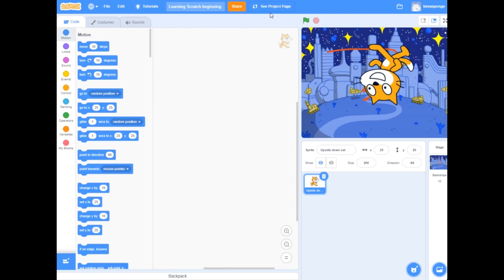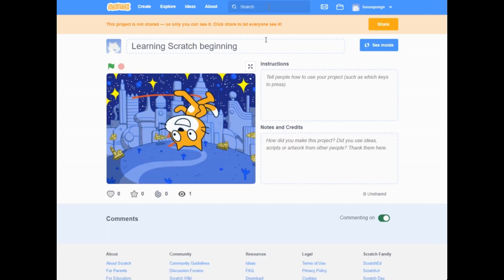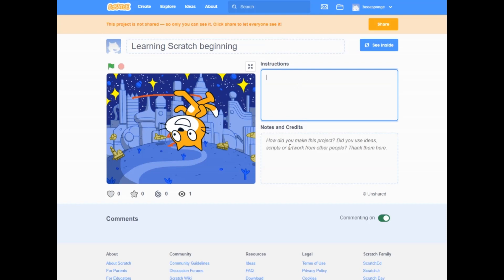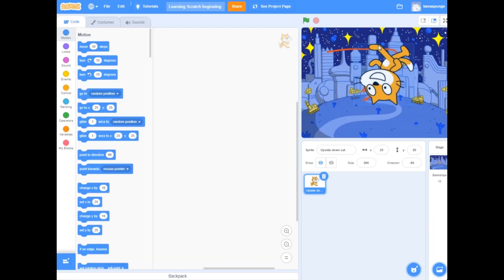We could share it so other people can see it, or we could go see our project page where this is where everyone else uses, or they could go into our code and see it too. If you share it you can name it, put instructions on how to use it, provide notes and credits, and provide comments. But let's go back and see inside.